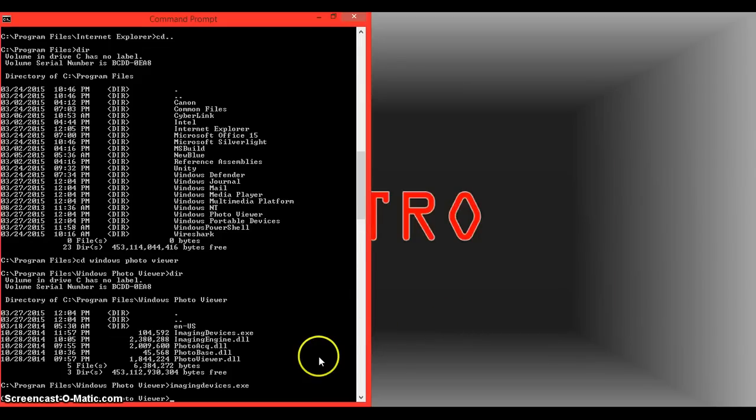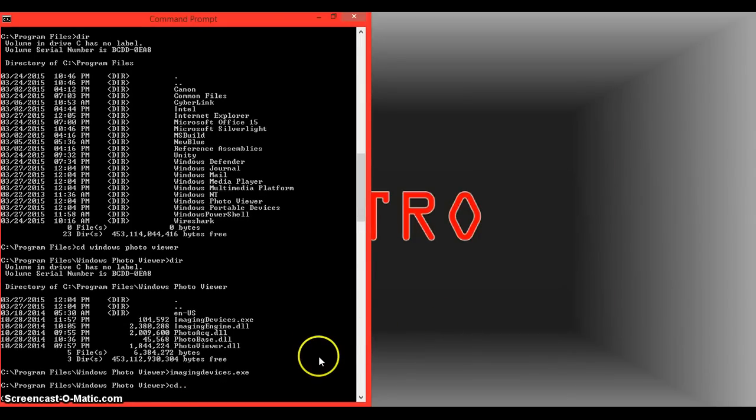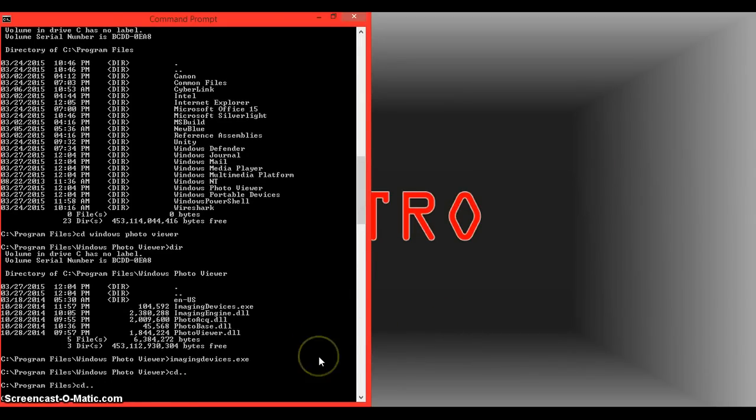I'm going to go ahead and close that, go back to the default directory, and I'm going to show you one more thing before I end this video: how to change the color.